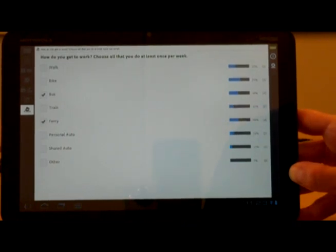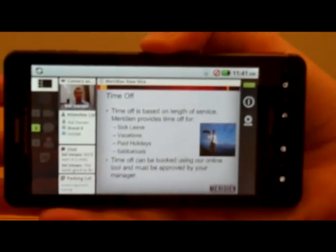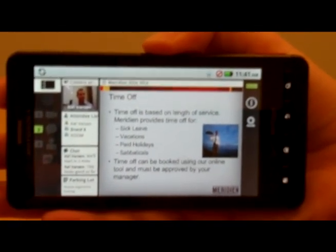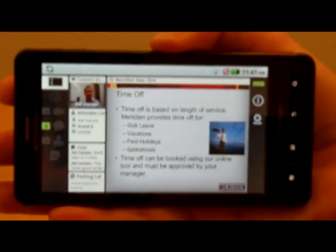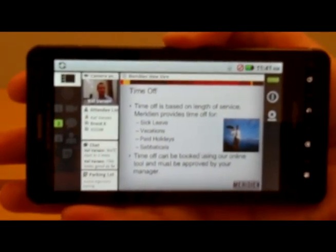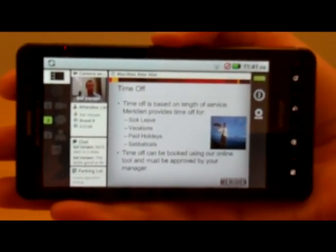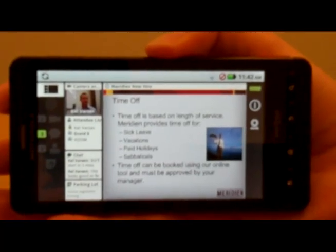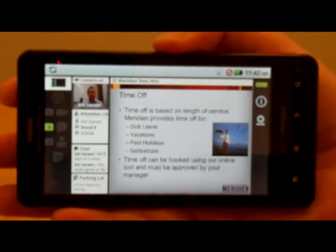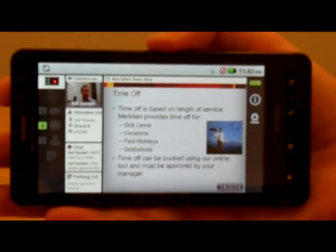Now let's switch over to the Droid X and talk about some of the other features of Adobe Connect Mobile for Android. So here we are on the Droid X and I have joined the very same meeting. I'm looking at the employee time off slide and we're watching Kel give the presentation. In the new Adobe Connect Mobile client on the Droid X we still have this enhanced experience with the overview mode where we can see all of the different things happening in the meeting at the same time, just fit into the form factor for the smaller phone.